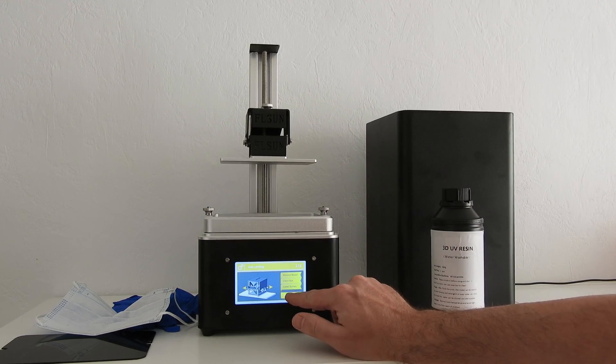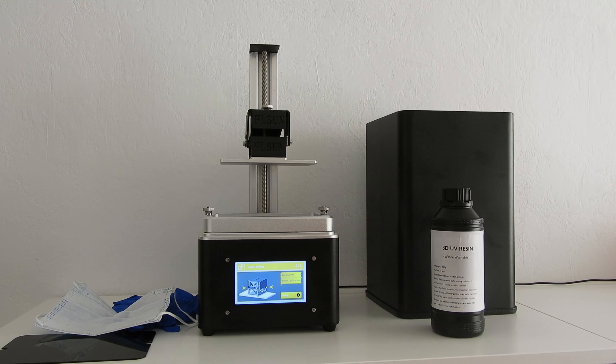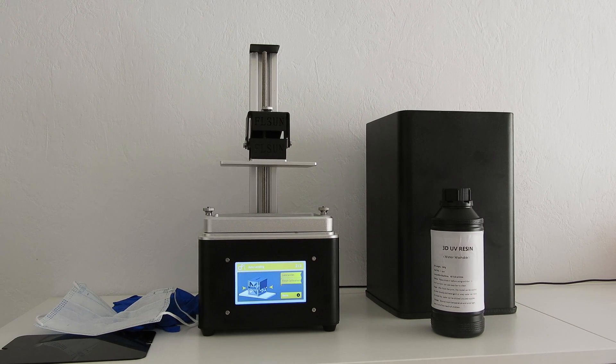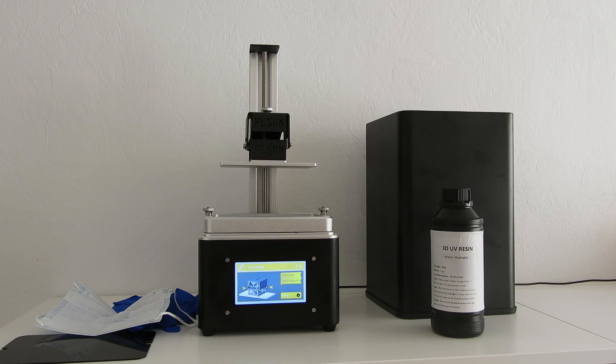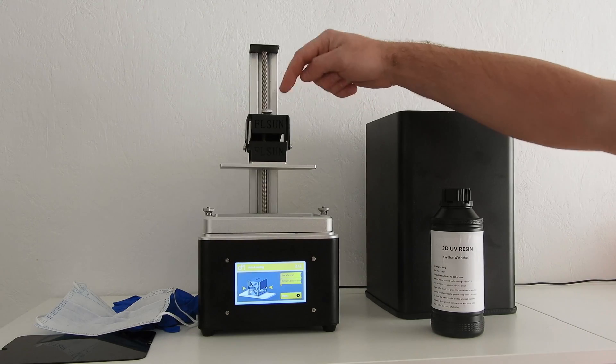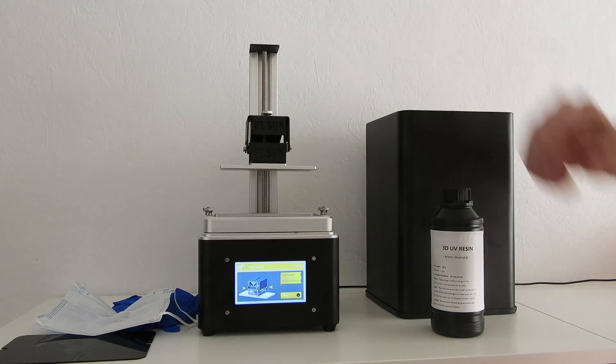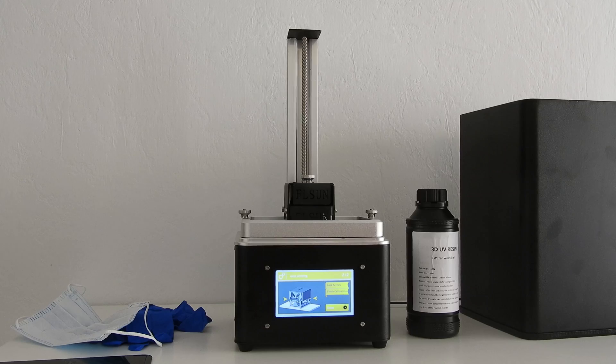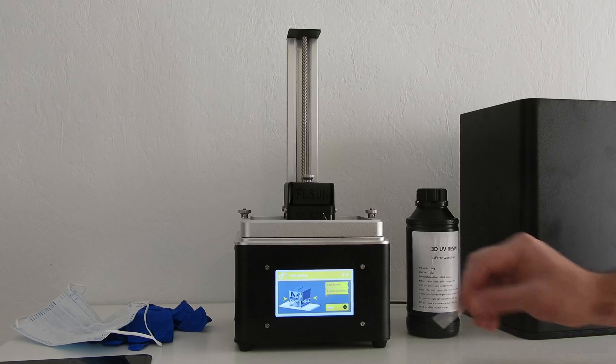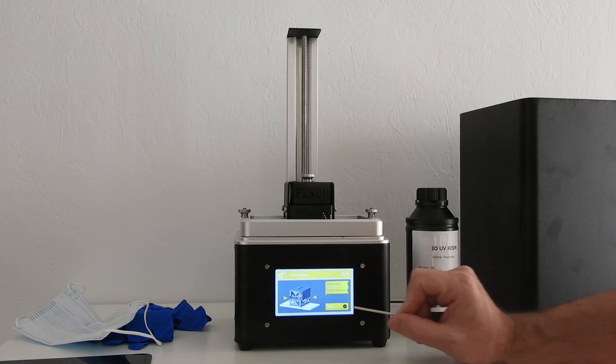We're going to begin. You see, your printing platform goes down. Now we come to the next step.